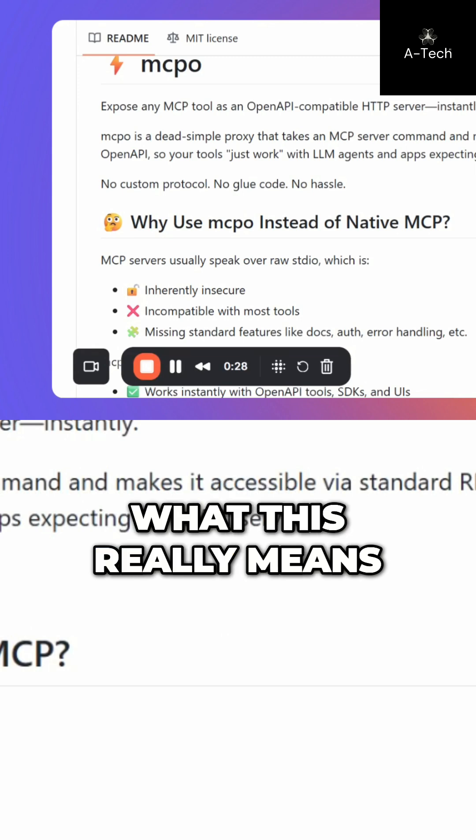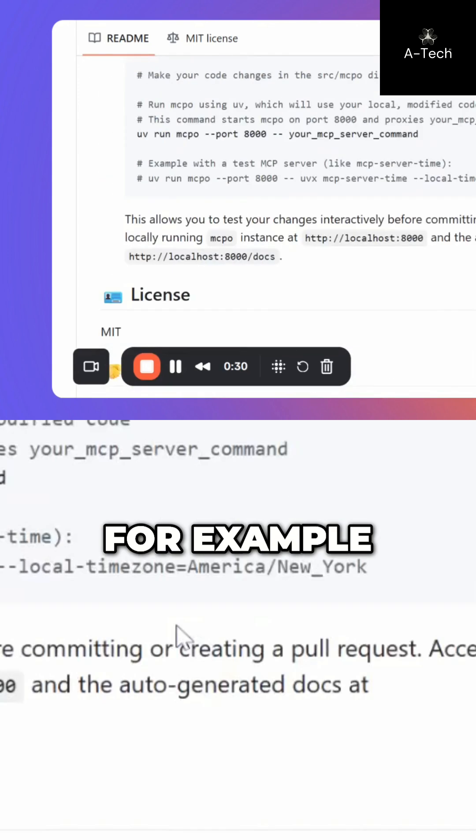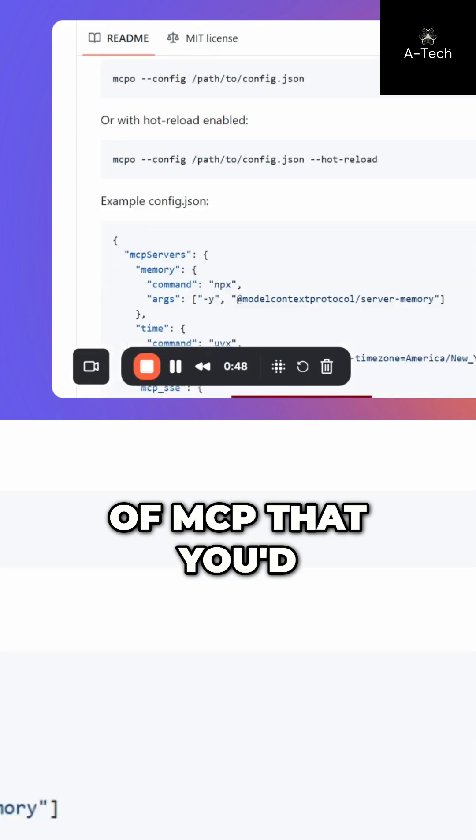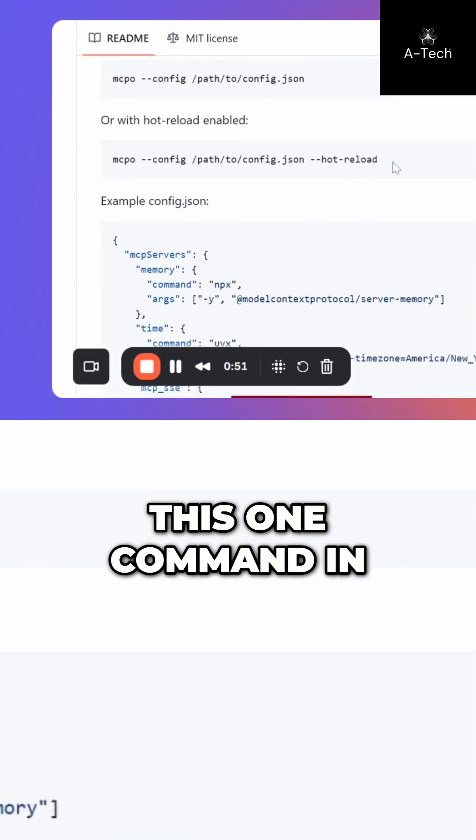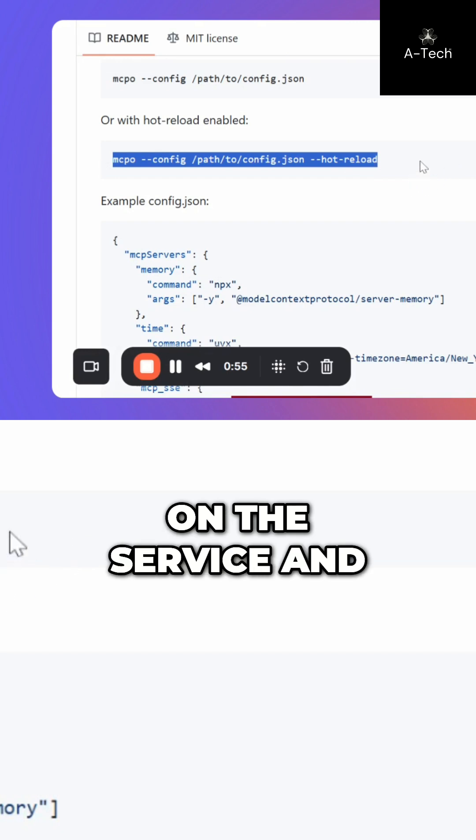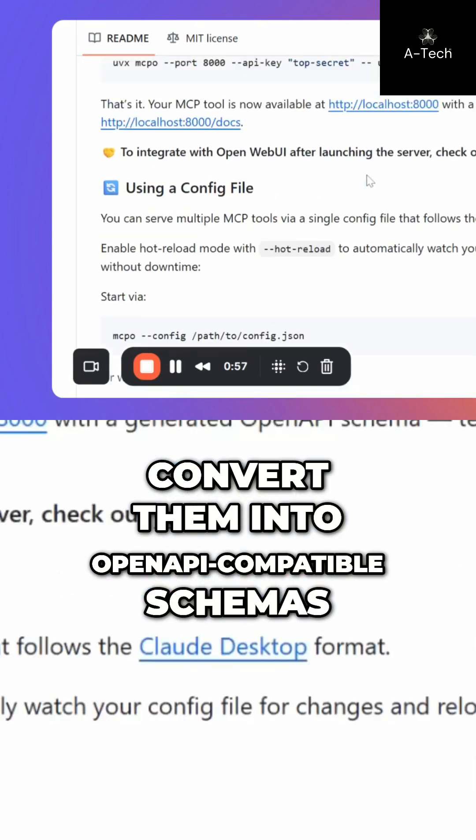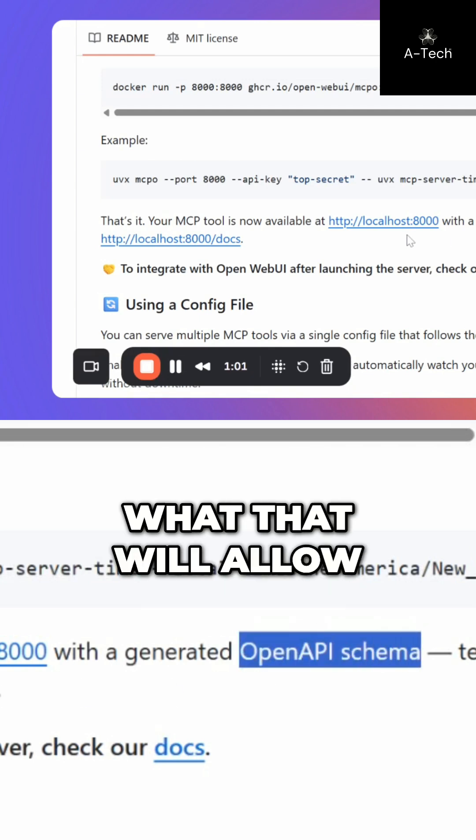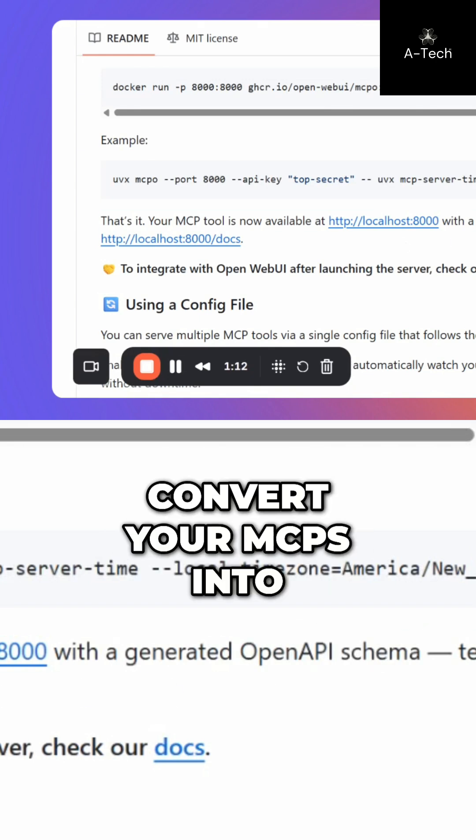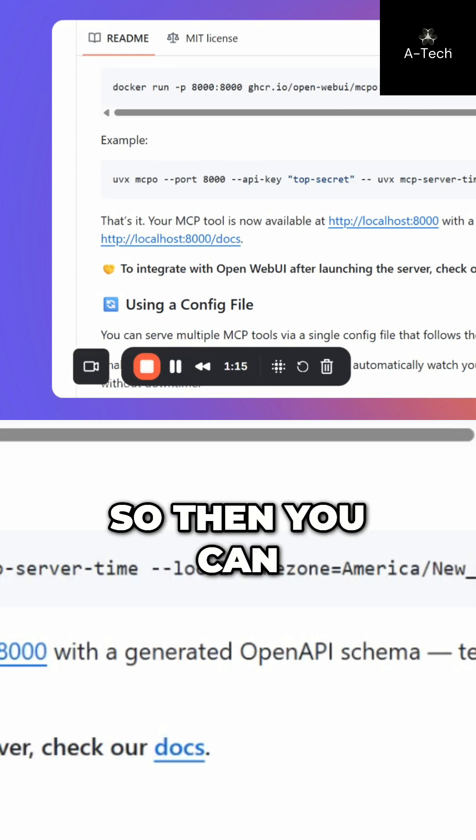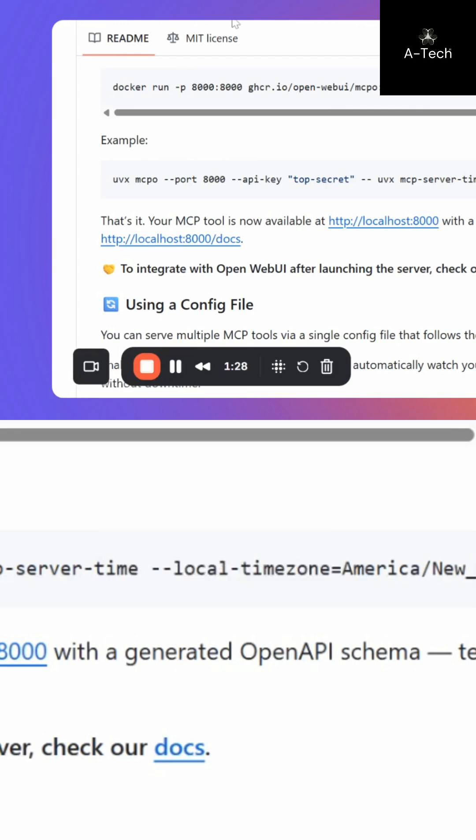What this really means for us is that, for example, you have a bunch of MCP that you use this exact same config and you just run this one command in your terminal. And that will turn on these servers and convert them into open API compatible schemas. What that will allow you to do is convert your MCPs into open API schemas so then you can connect them to OpenWeb UI.